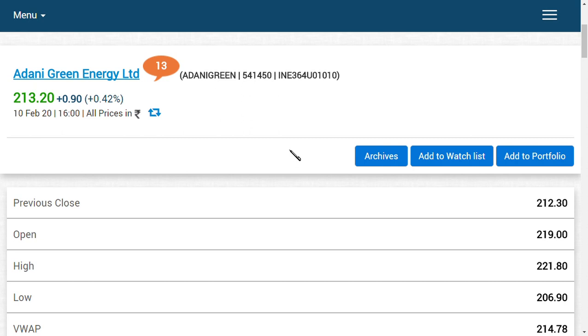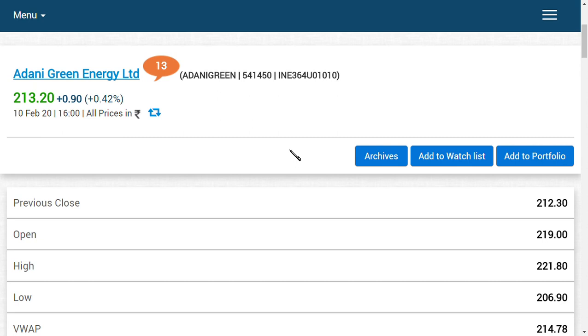The basic reason why we want to put a video about Adani Green Energy Limited is that there are three main things investors should know. First and foremost, the book value of this company is around 10 rupees and the share price is now around 213. A renewable energy resource company having this much overvaluation is very bad for this company.